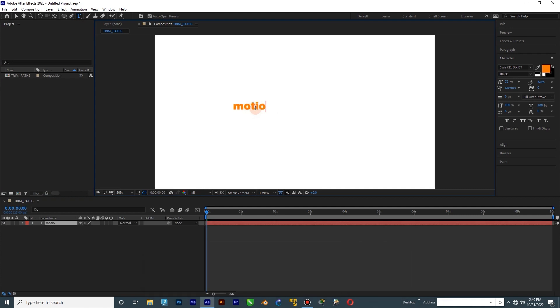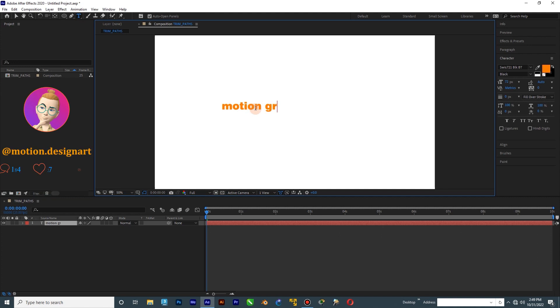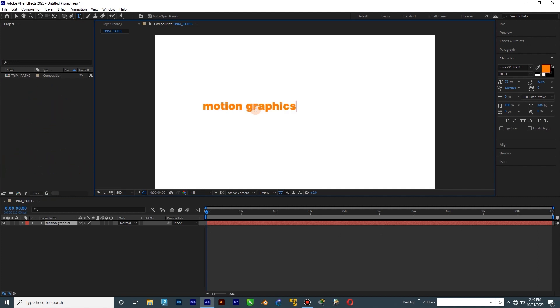First we will make a text logo animation. For this, we create the text and right-click on the Create Shapes from Text option. Then we add TrimPath and animate with it.